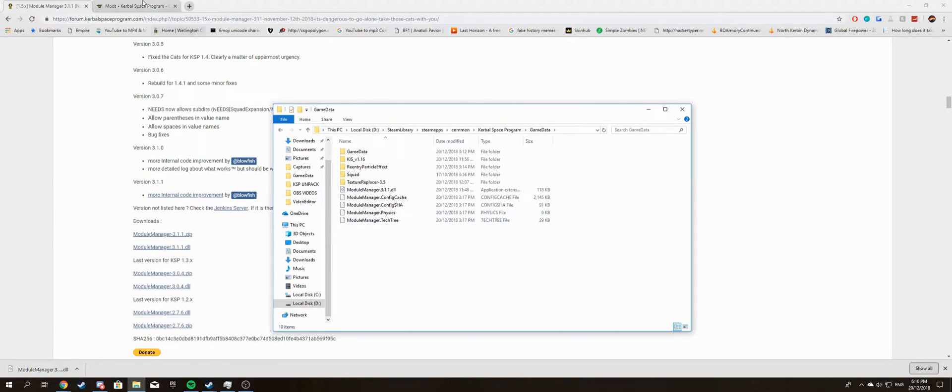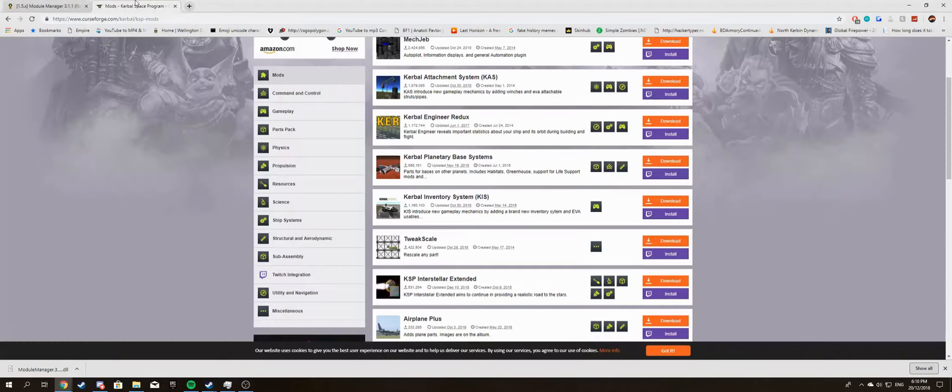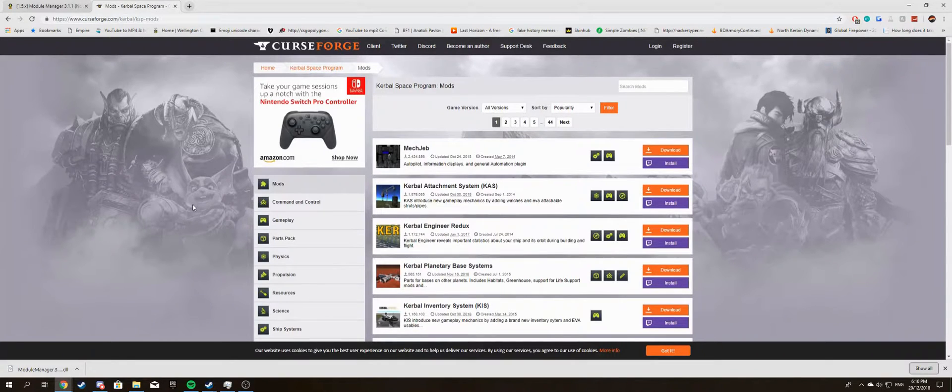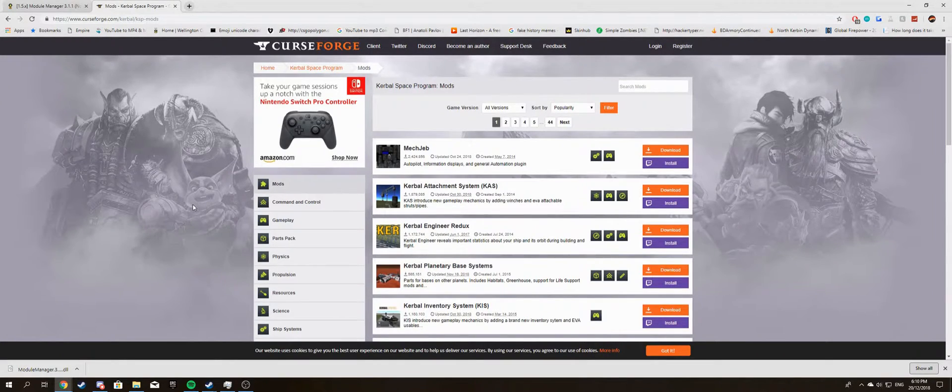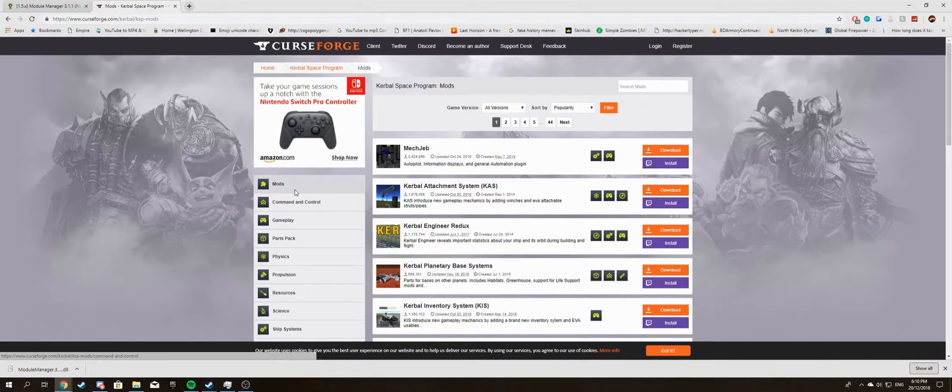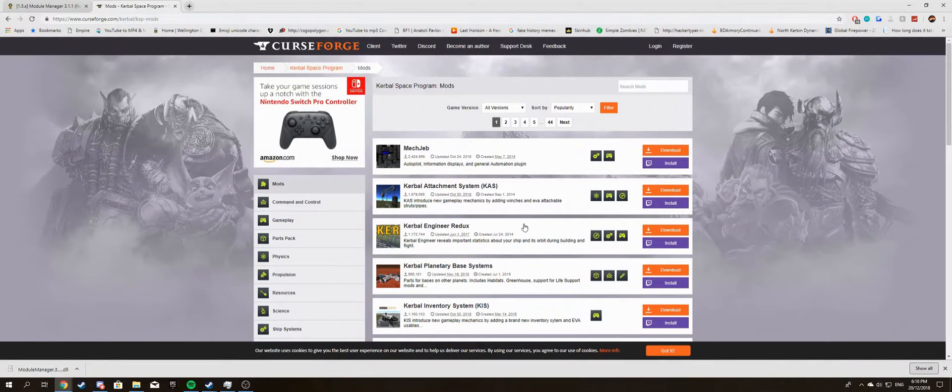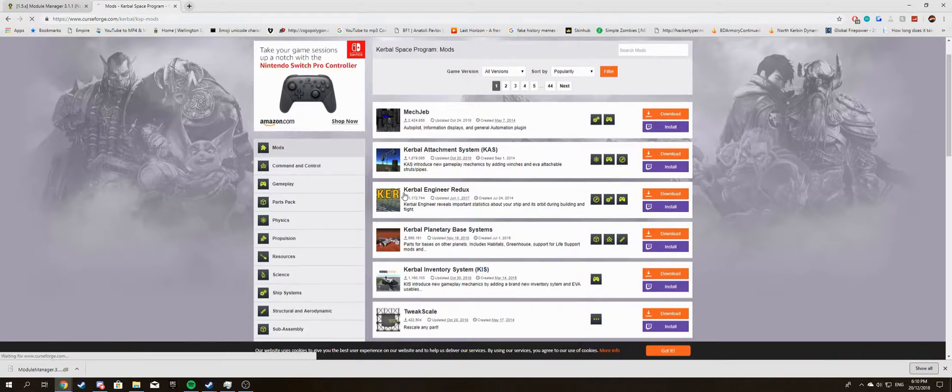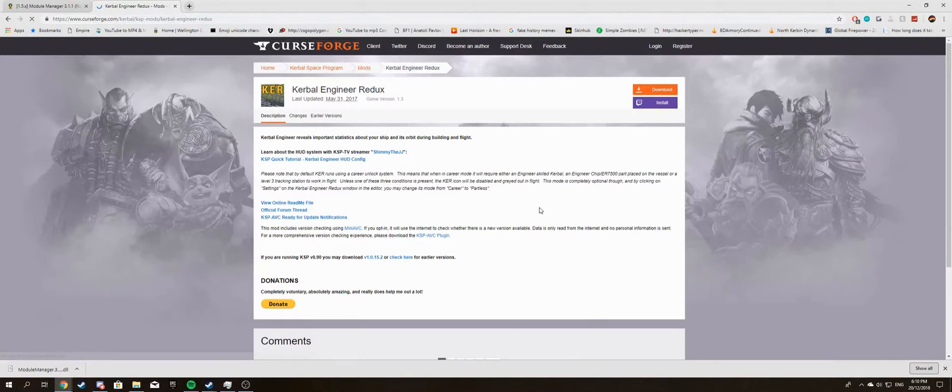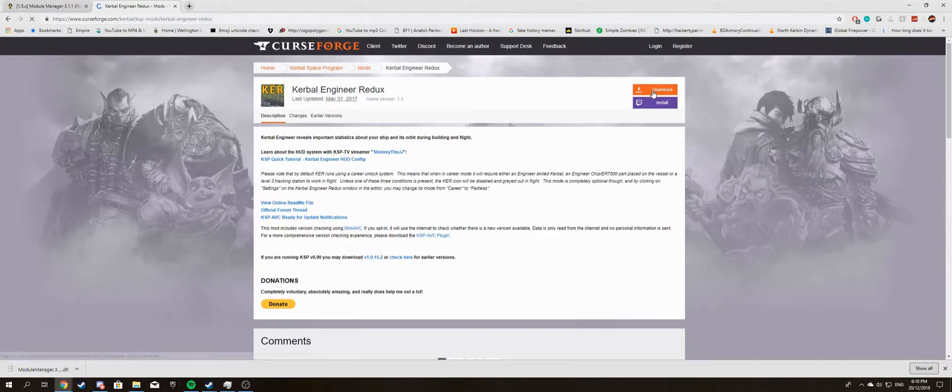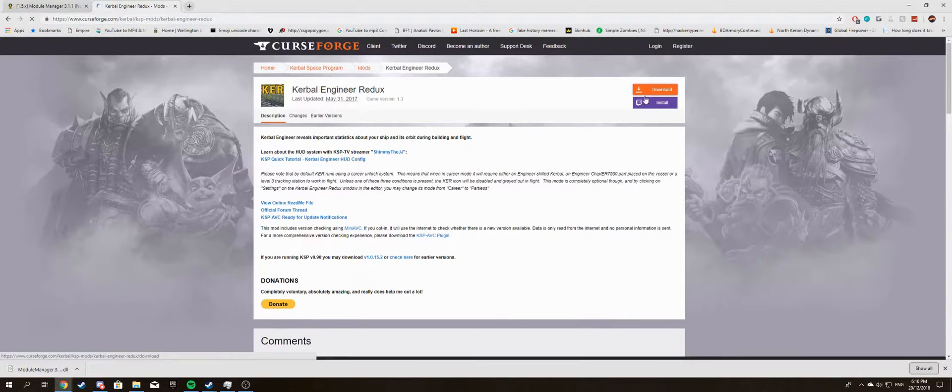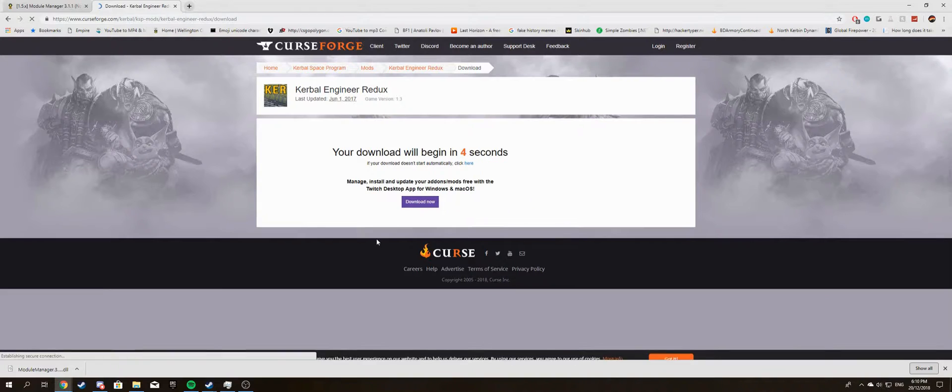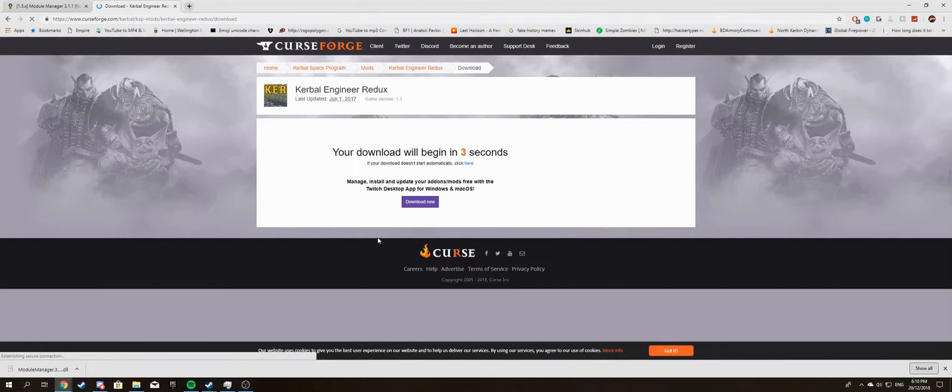Once you've done that, go into Curse, CurseForge, or any other site. I might have it down in the description below. Click on whichever mod you want, like Kerbal Engineer Redux, and download.